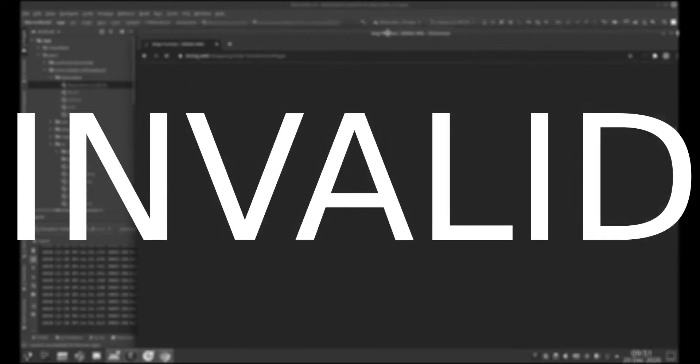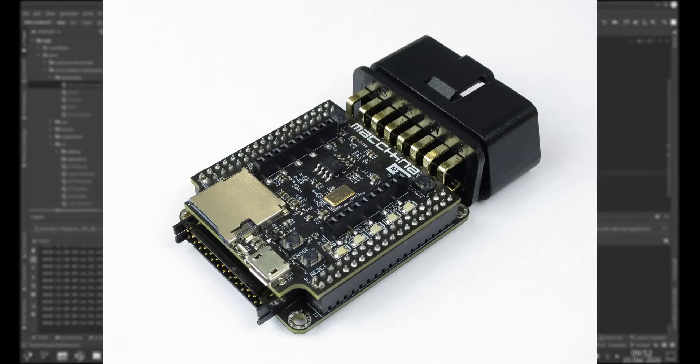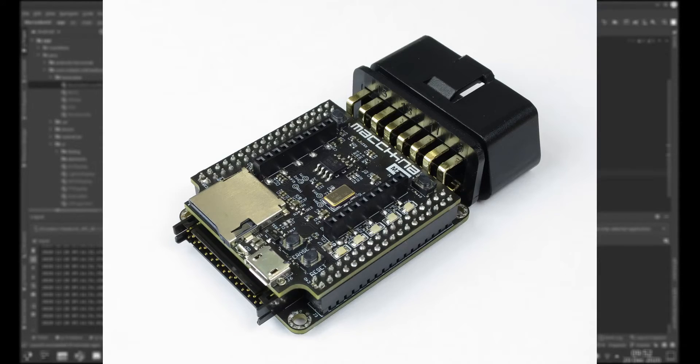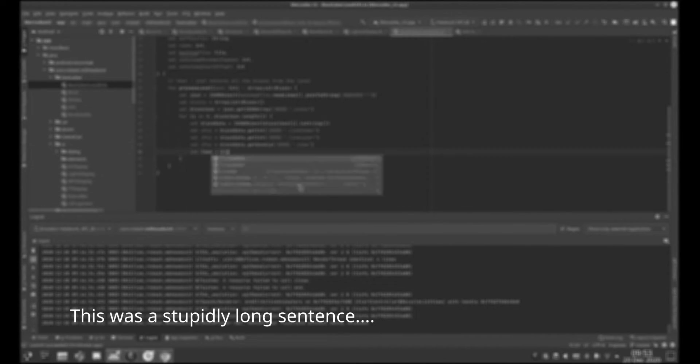Machina were kind enough to provide me with one of their M2 modules to test with, so here is a quick demo of the adapter working with Daimler's Vidimo software to unlock the hidden agility drive mode on my E7 22.6 gearbox.